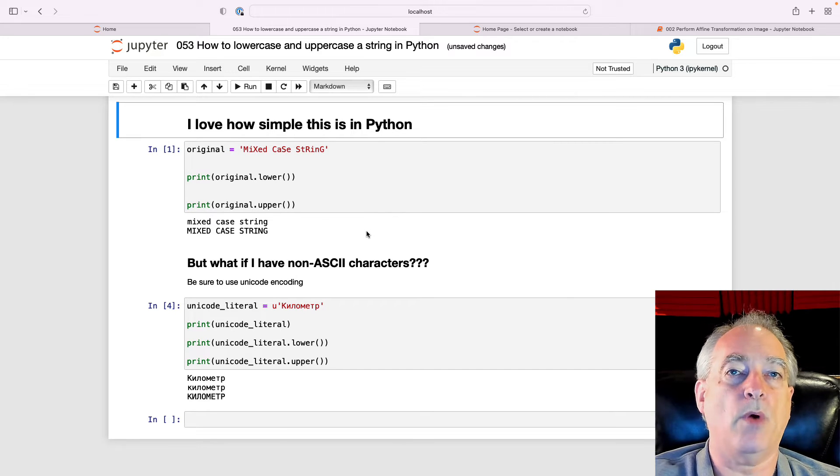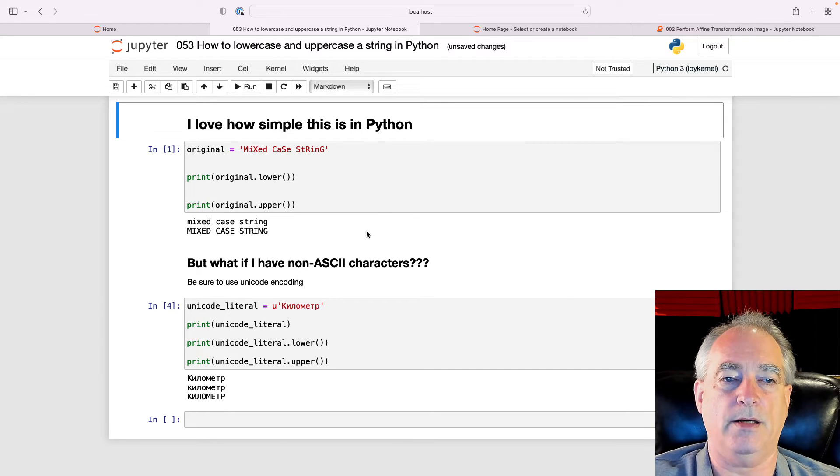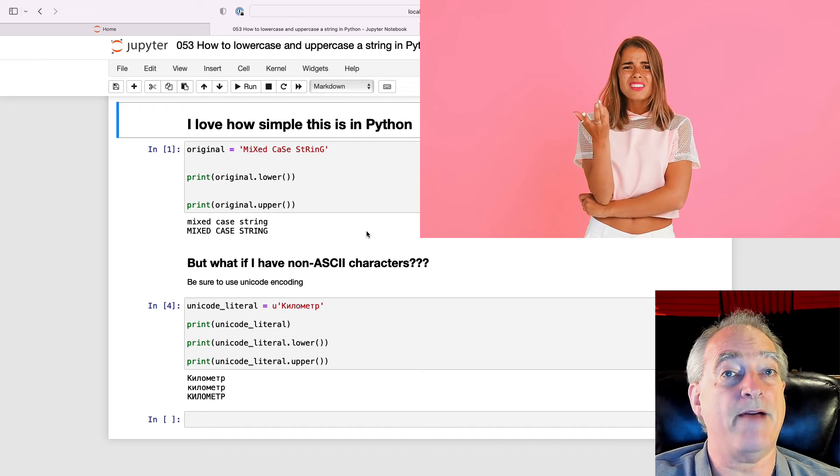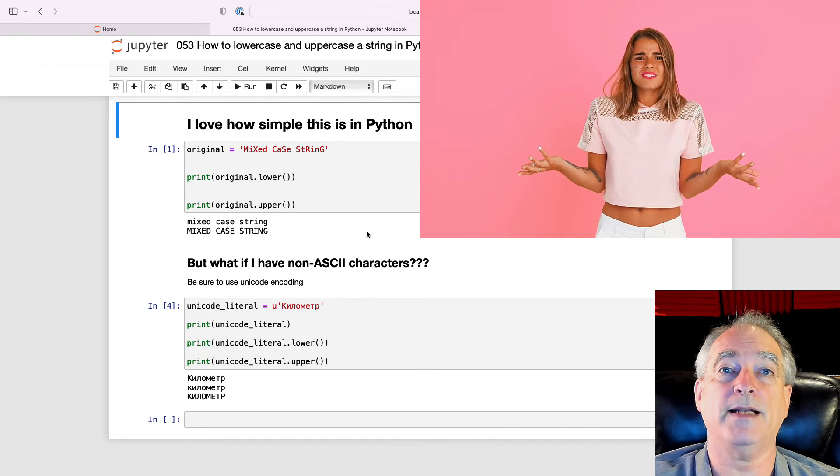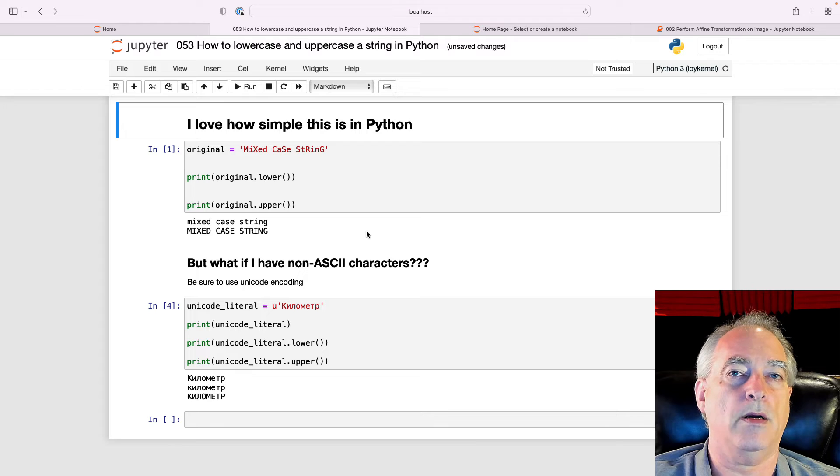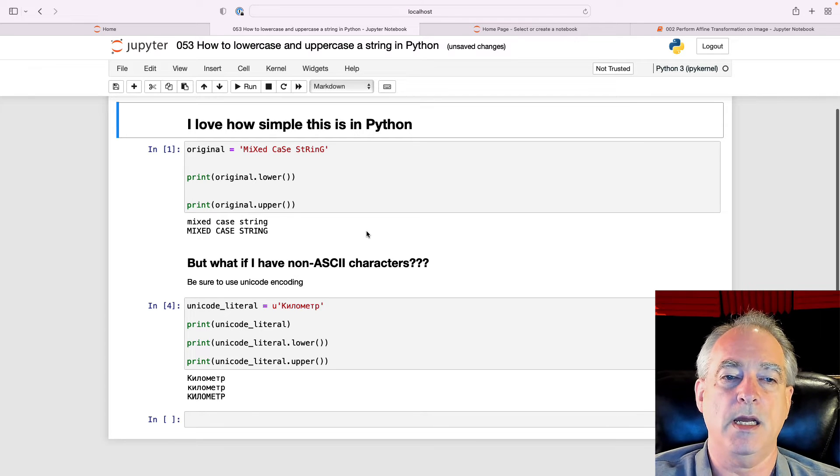Okay, that works great for simple ASCII characters, but what if I don't have ASCII characters? What if I've got Cyrillic or, you know, all kinds of characters out there?